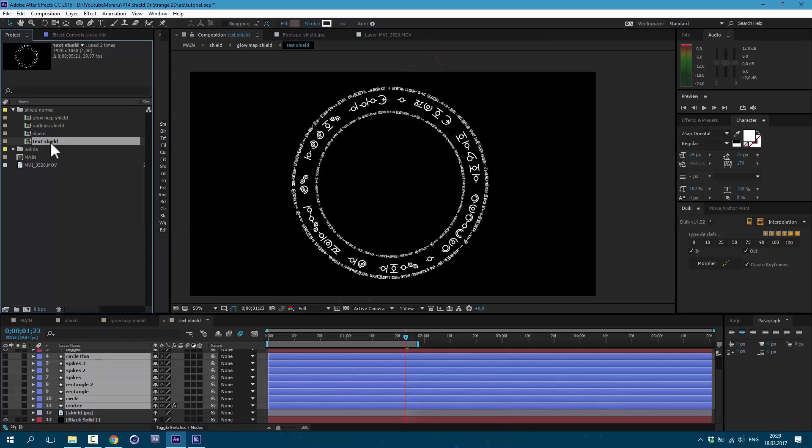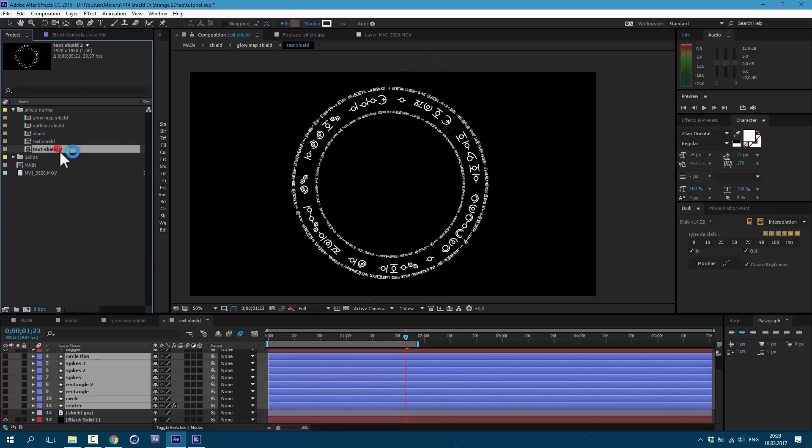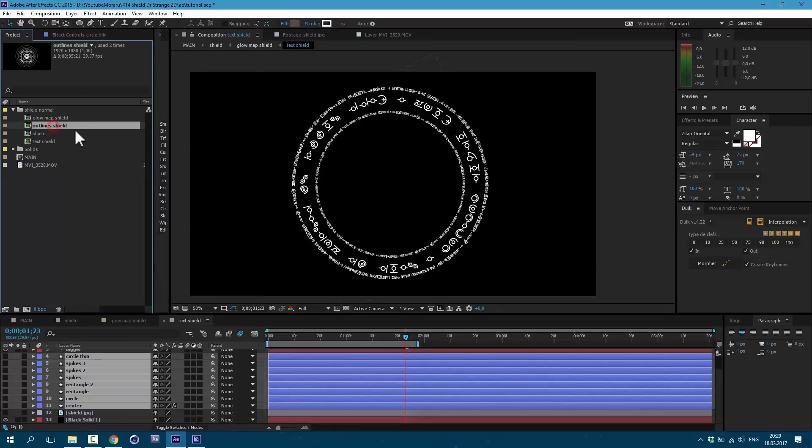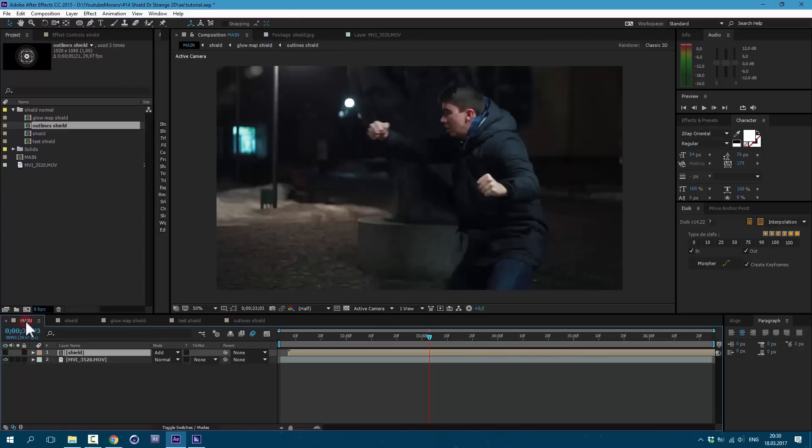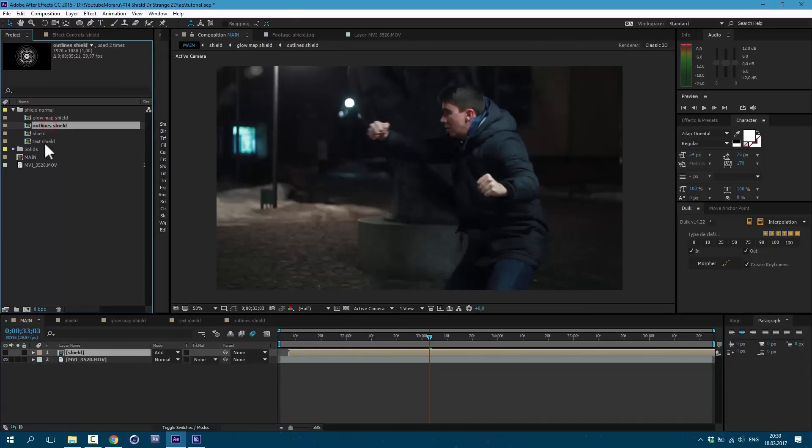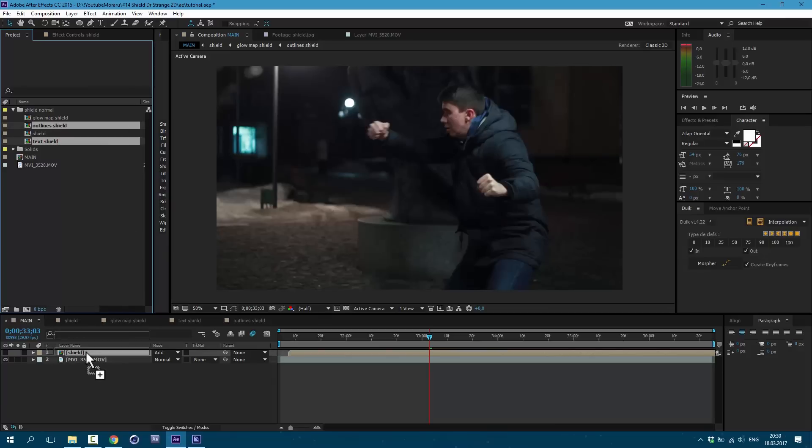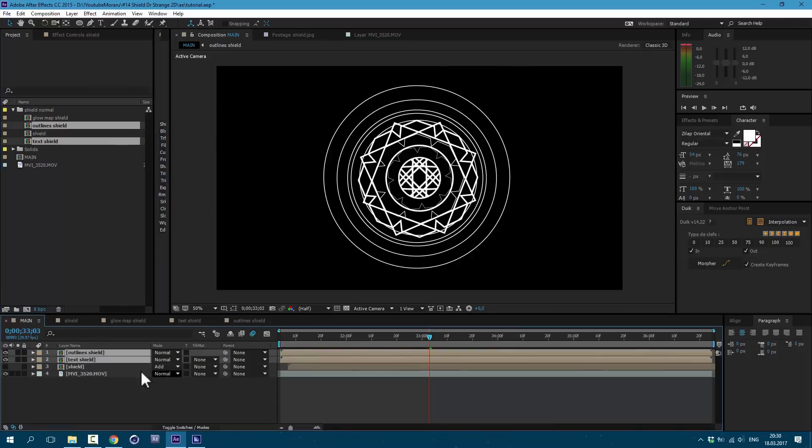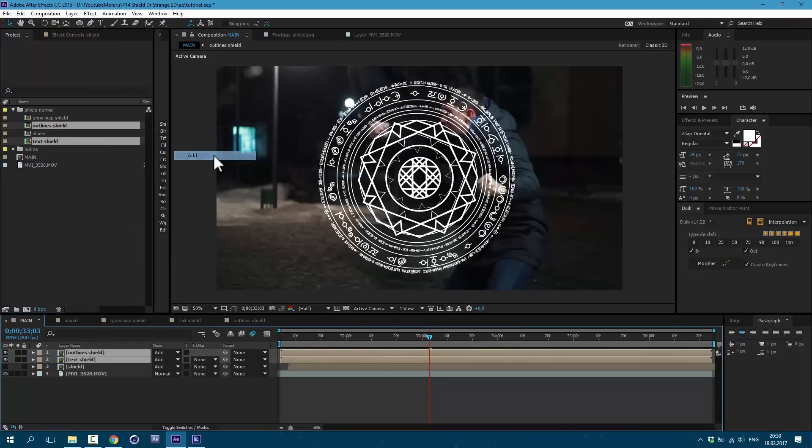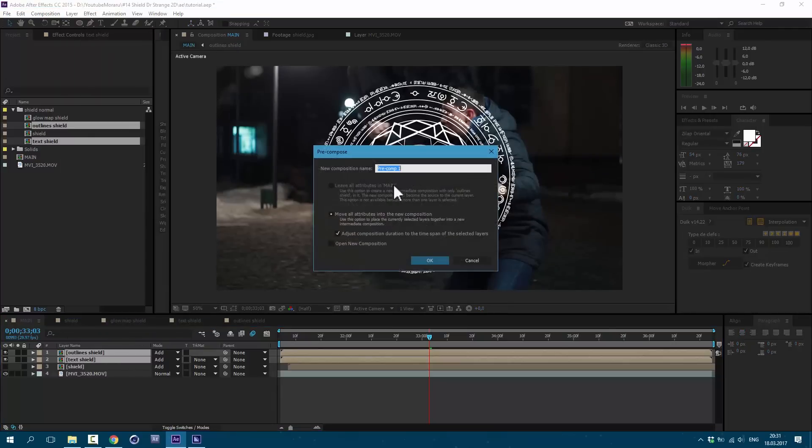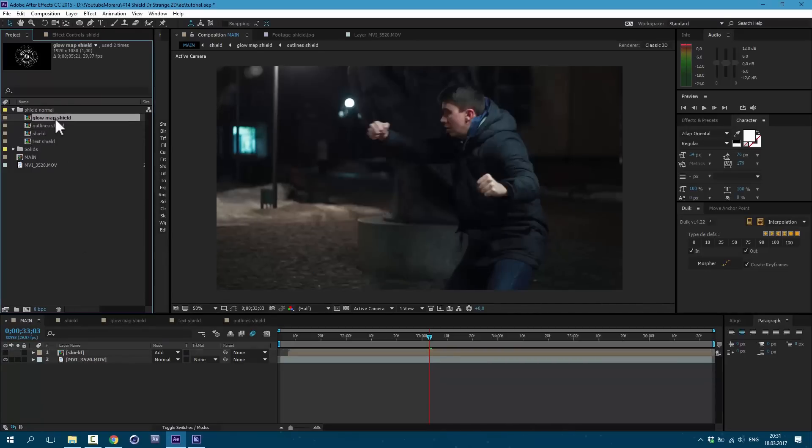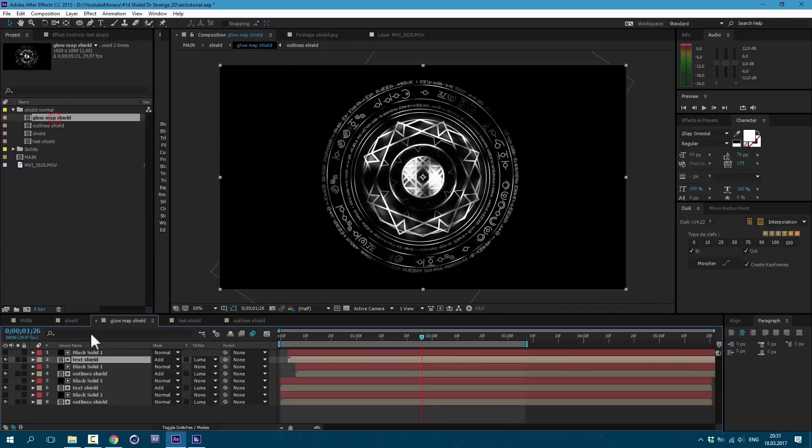So I selected my text shield here, pressed Ctrl D on keyboard to make a copy, and I set it a new name which goes outlines shield. And let's open our outline shield to see what I made. I completely shut off all my text layers and I left with these shapes. Then I used my main composition and selected both of these compositions and dropped in my composition. Then I chose mode add and precompose these both compositions again. Layer precompose. And this precomposition I called glow map shield.